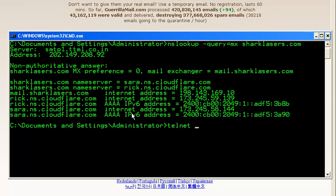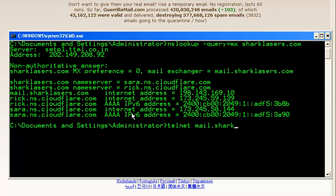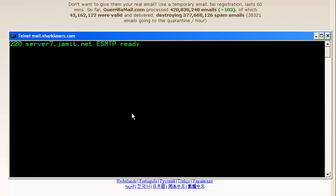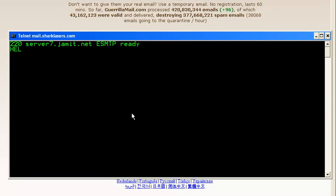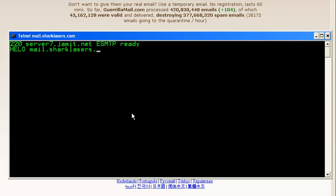Using telnet mail.sharklasers.com on port 25, press enter. Okay here is how we are connected. Let's handshake using HELO command, HELO mail.sharklasers.com, space enter. Now we are connected to sharklasers SMTP server.